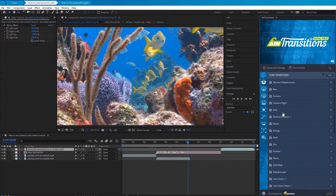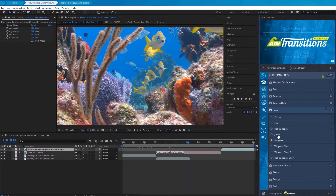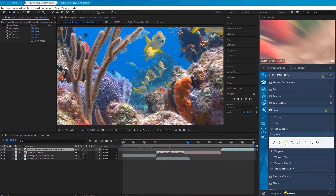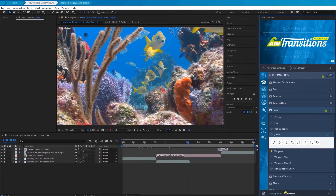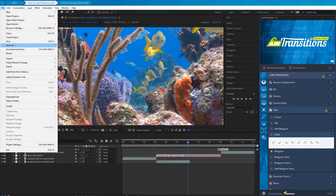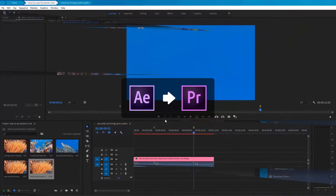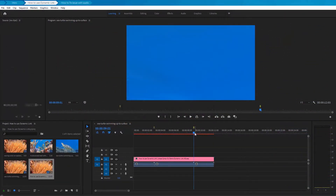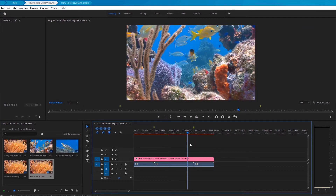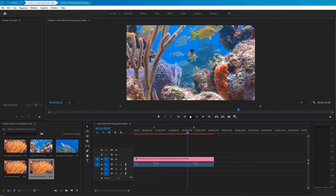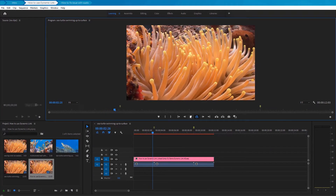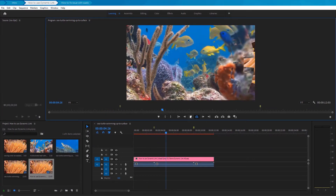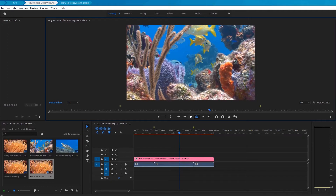Now, apply the transition between the second and the third clip. Let's try to choose a transition from the Disk category. This one will do. Now, save the project and switch back to Adobe Premiere Pro to view our changes. The changes made in After Effects now appear in Adobe Premiere Pro. Transitions work perfectly — our clip looks great.